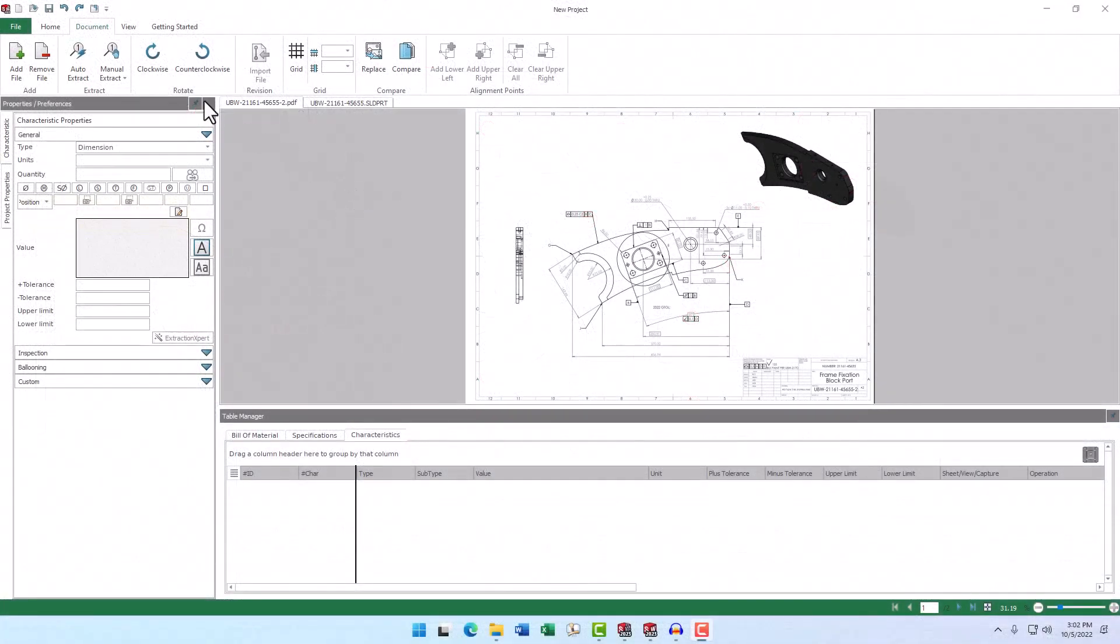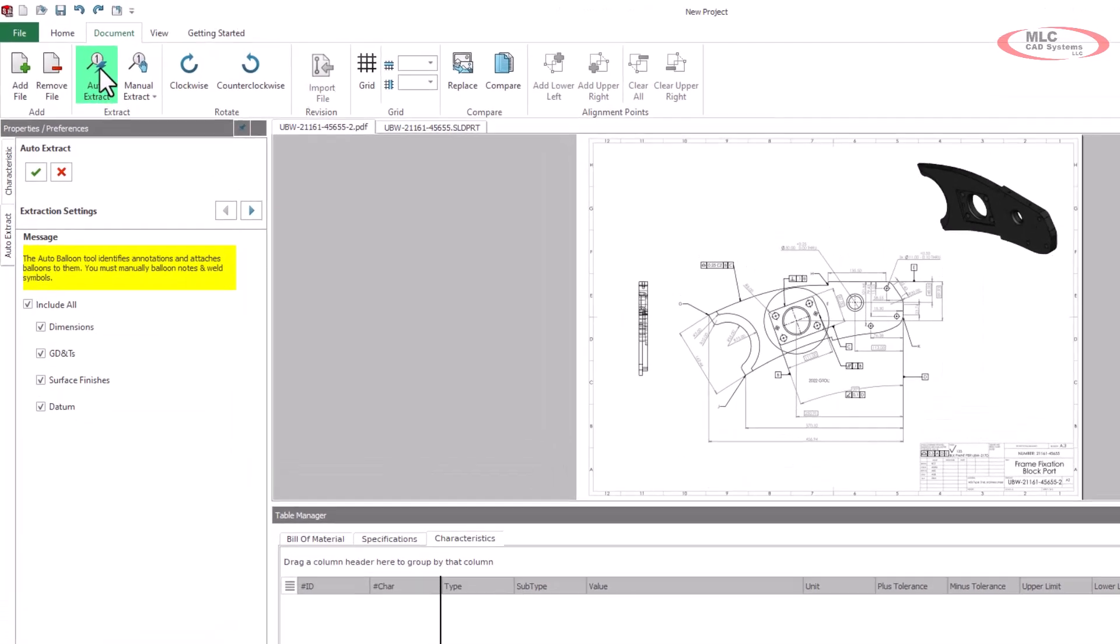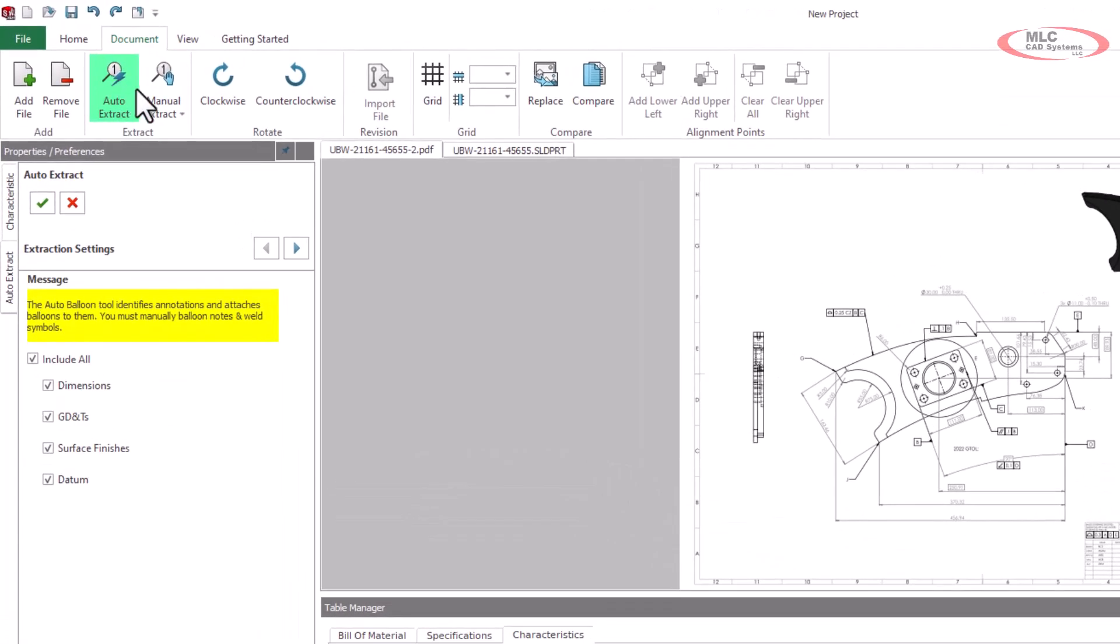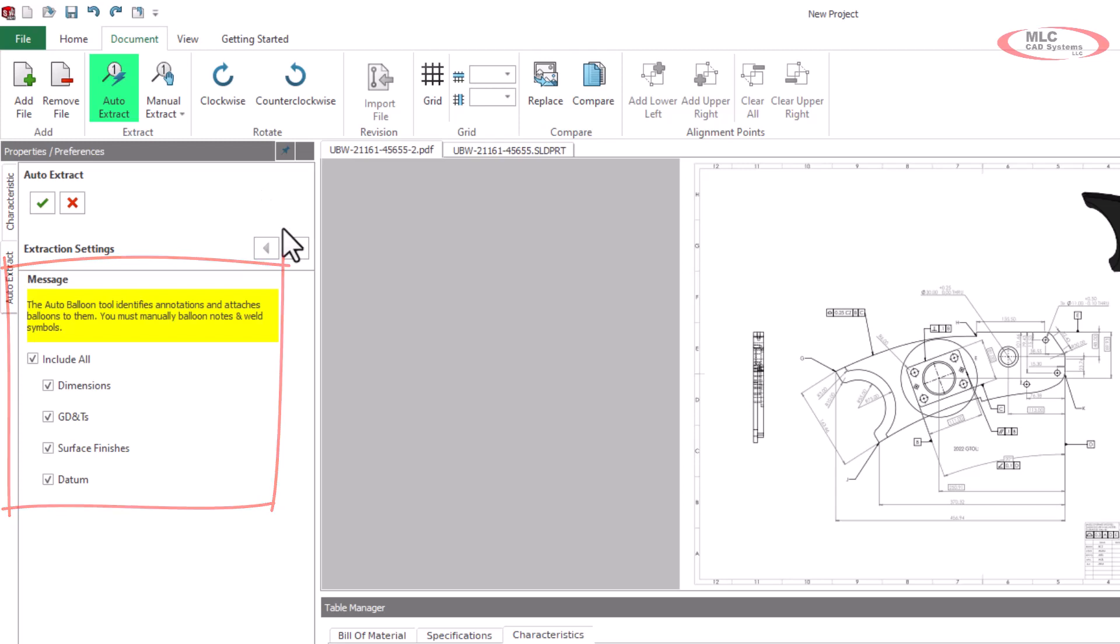When working with a PDF drawing, we can click on auto-extract, which gives us a few options. We can either leave it set to include all, or we can individually select which types of data we want the tool to extract.